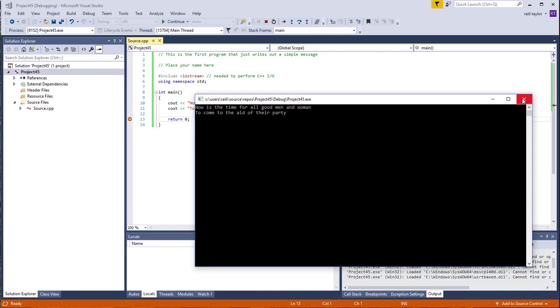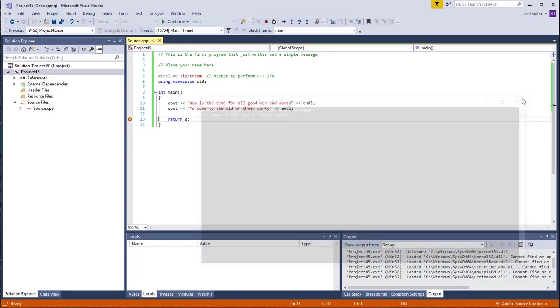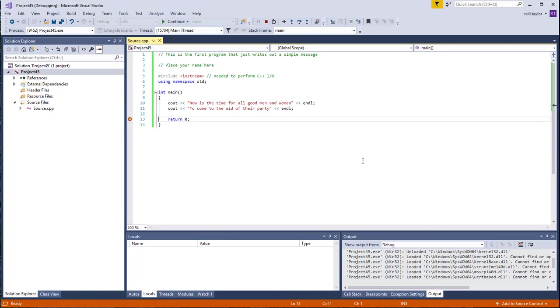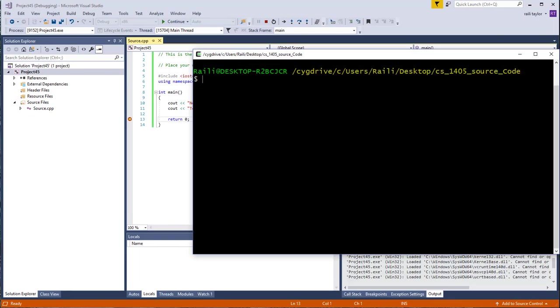Now I want to show you how to compile this if you're doing it from the command line. If you have a Mac or you have Linux and you want to compile from the command line or even on Windows, if you want to work on the command line on Windows, you can install a program called Cygwin. That will allow you to do Unix and Linux commands on Windows. What I want to do now is pull up my command line.